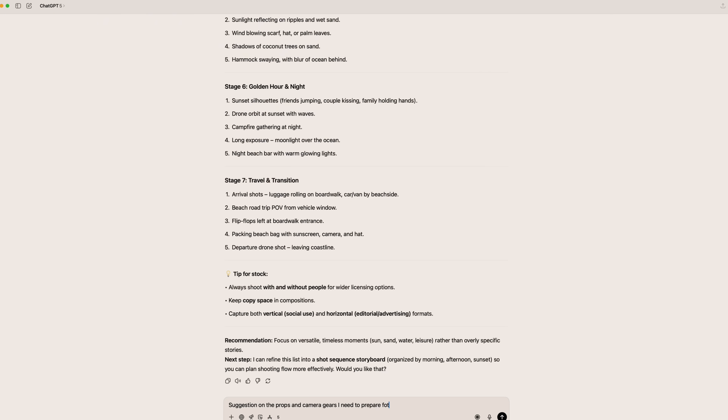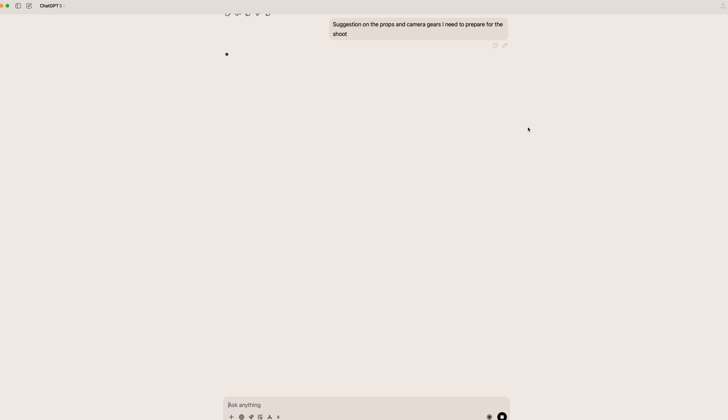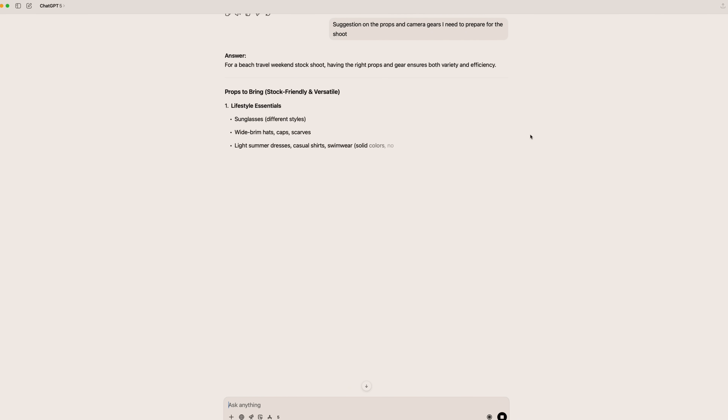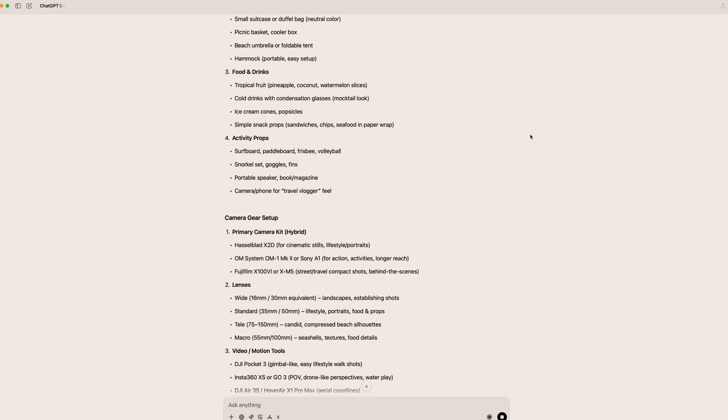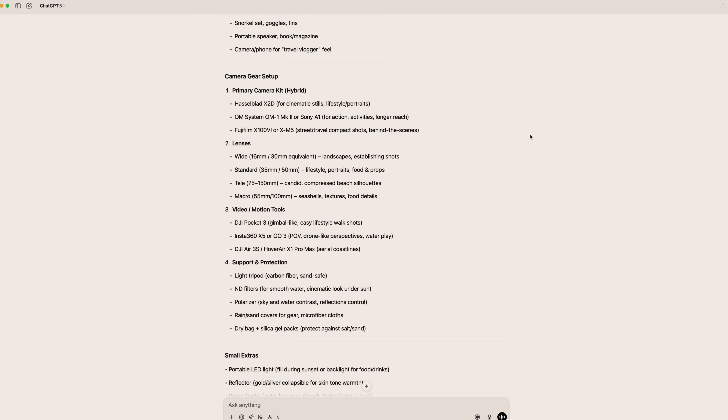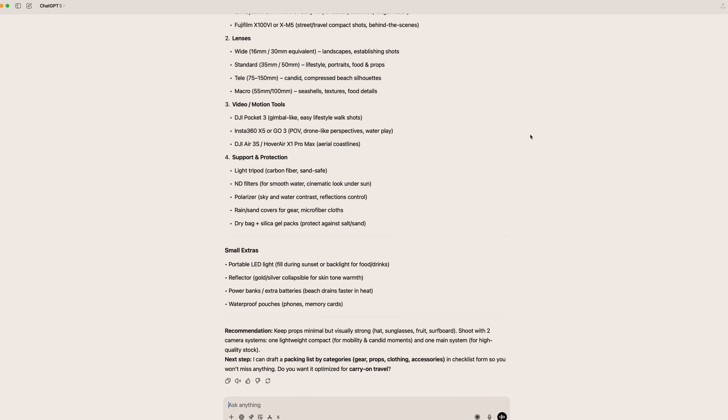After we have the concept and idea, the next pre-production step is to prepare the gear. Most of the time the gear list is almost the same, but every now and then I treat it as a totally new shoot and ask ChatGPT to prepare a gear list based on the logistics and the location we're going to shoot. From there I also create a checklist or shooting list alongside the mood board, and ChatGPT gives me a more relevant list based on the theme I'm looking for.